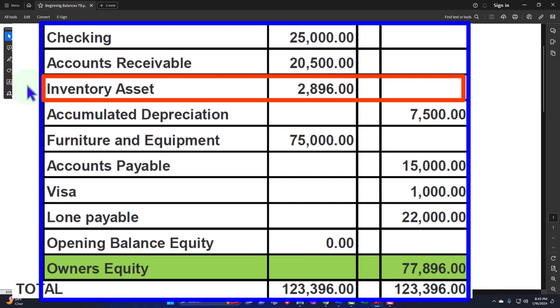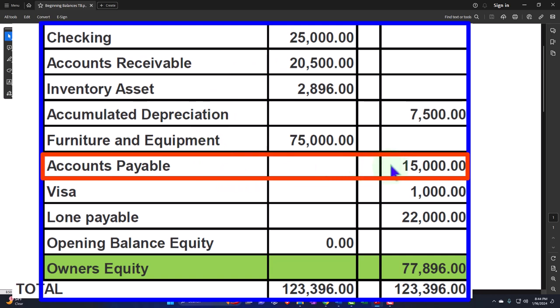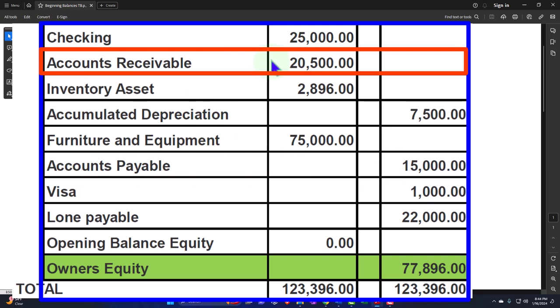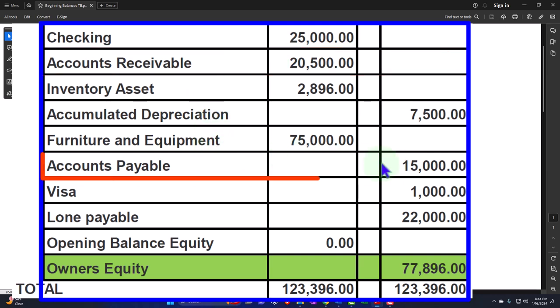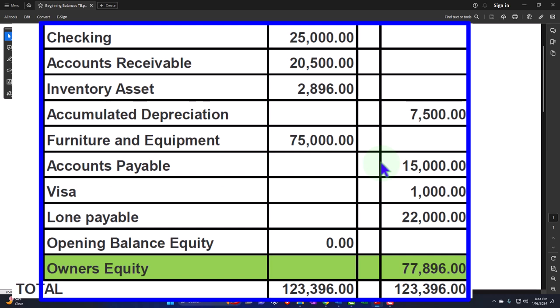We noted that we can't just enter a journal entry to put all these beginning balances in place, given that many accounts have special needs. We went over those accounts from most complex to least complex. The most complex is often inventory, because you need a subledger broken out by item. Then accounts receivable — you need a subledger tracking which customers owe you money. Then accounts payable — tracking the vendors you owe money to.